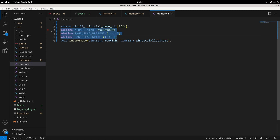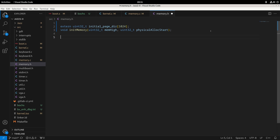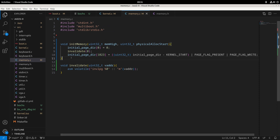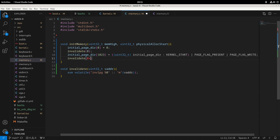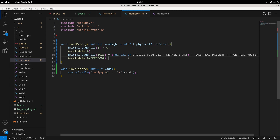We've got those defines set up, and I'll move them to the bottom to make things clearer. That gives us our initial page directory setup. We should also invalidate one more page — a page sitting near the end of our virtual memory. Generally these were two pages originally set up in assembly that we no longer need, now replaced by the initial page directory setup.